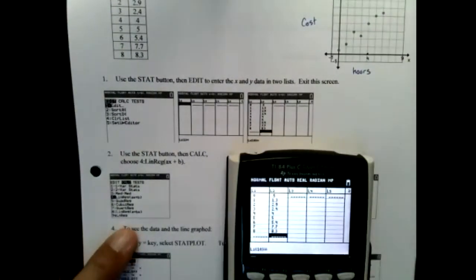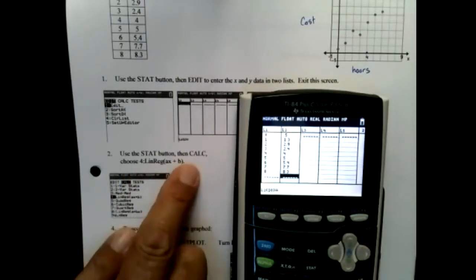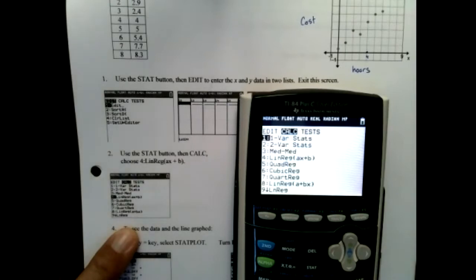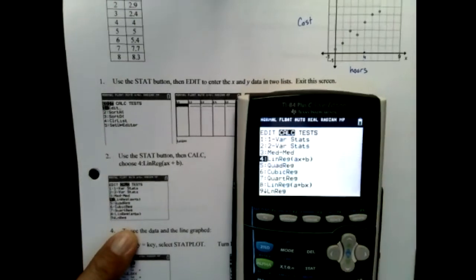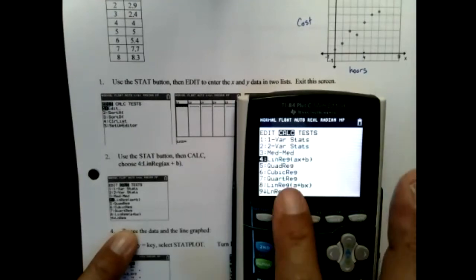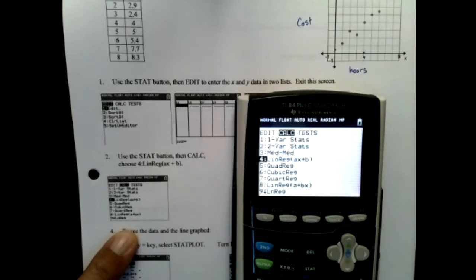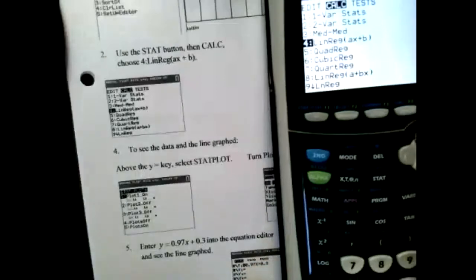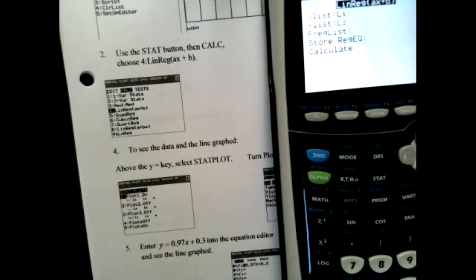Once all my data is entered, I'm going to hit the STAT button again and go over to CALC. Under CALC I'm going to choose number 4. I want to create a linear regression because I know my data looks like a line — it doesn't look like a quadratic. A quadratic would give me that y = ax² + bx + c equation. I want linear regression so I hit that.